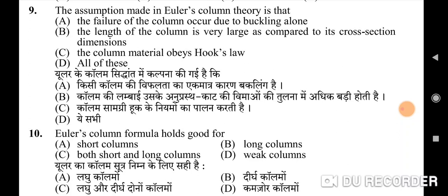The assumptions are: the failure of the column occurs due to buckling alone, the length of the column is very large compared to its cross-section dimensions, and the column material obeys Hooke's law. All of these are correct. Tenth question: Euler's column formula holds good for — correct option is B: long columns.